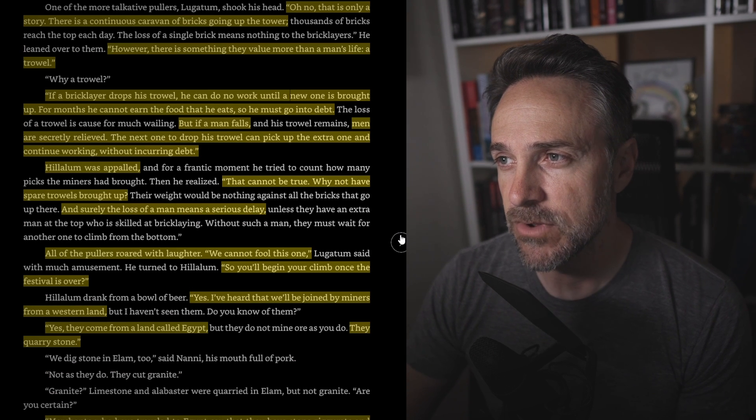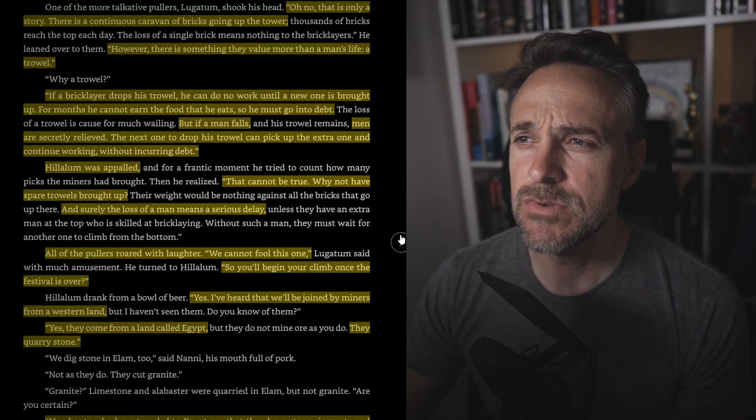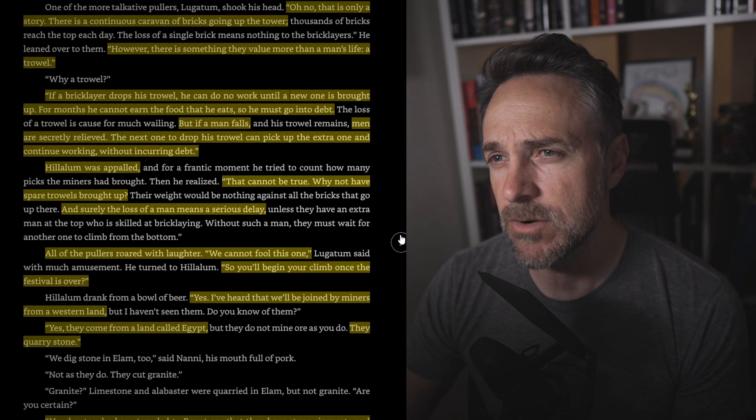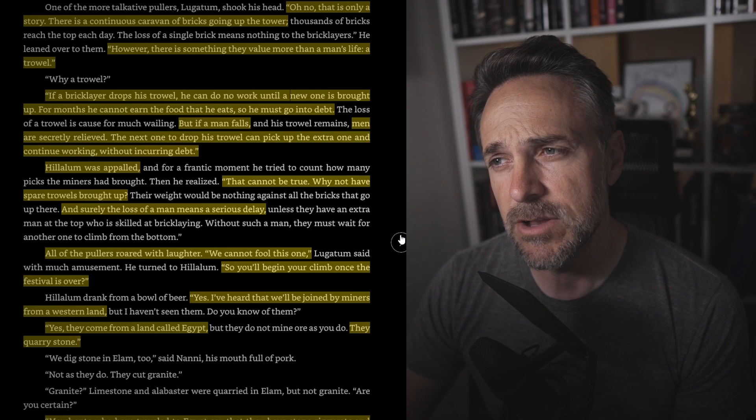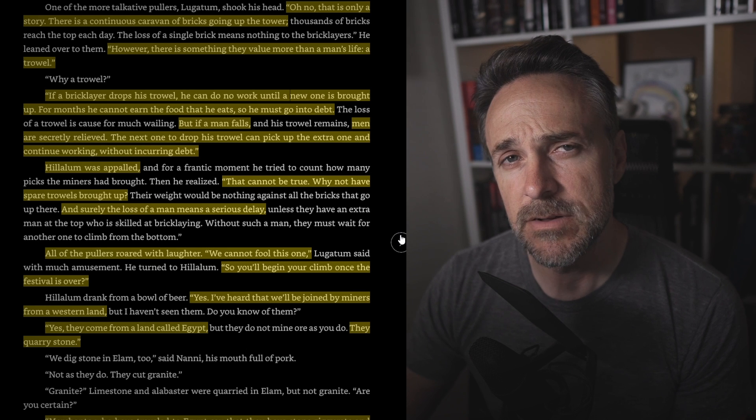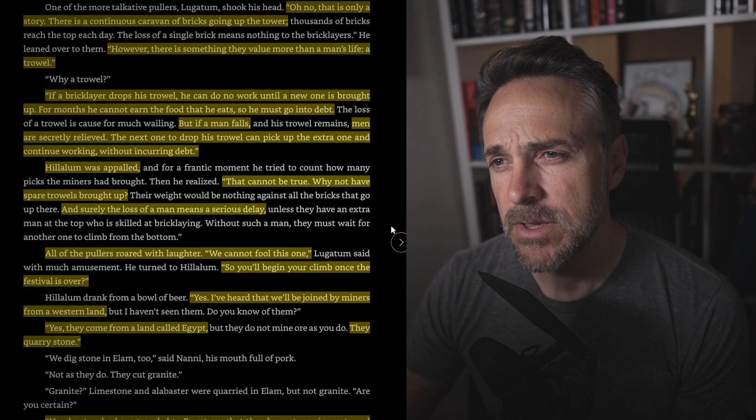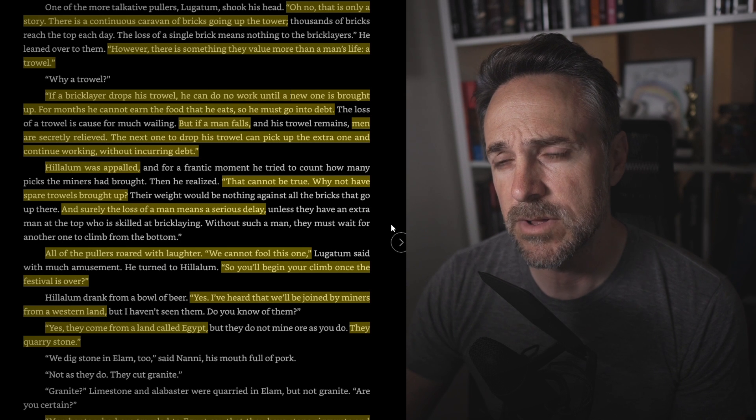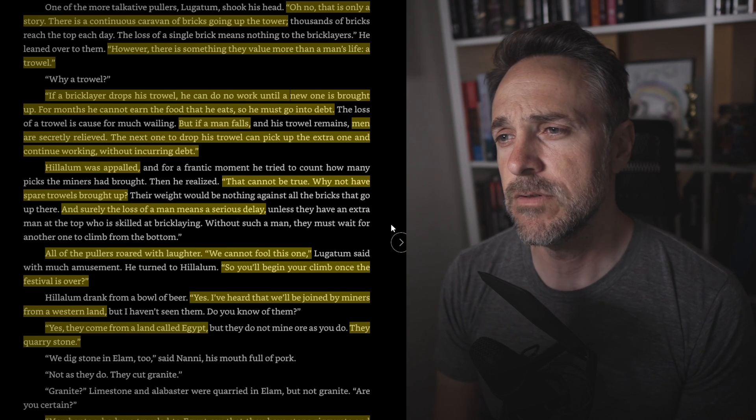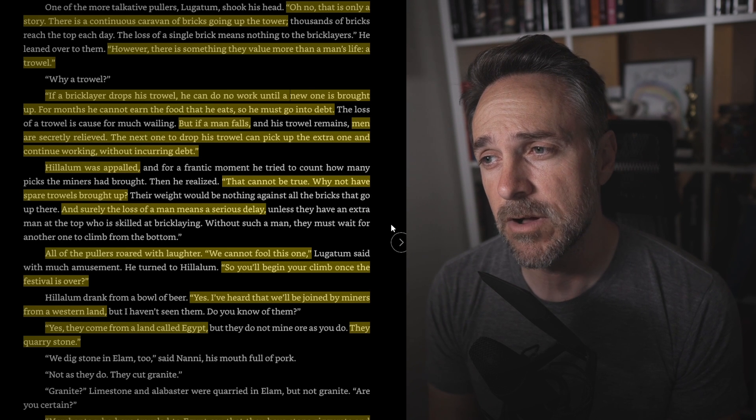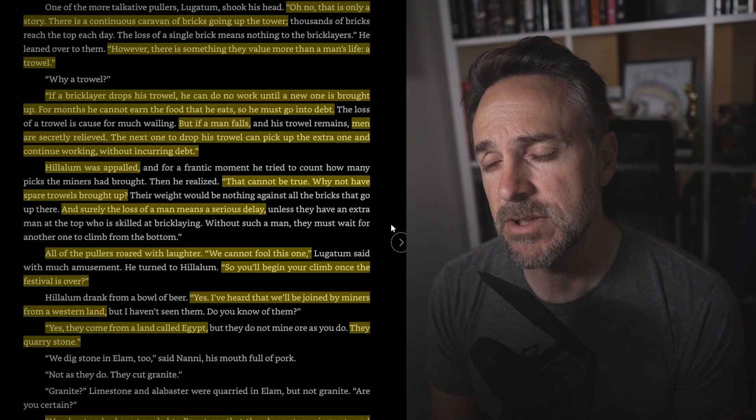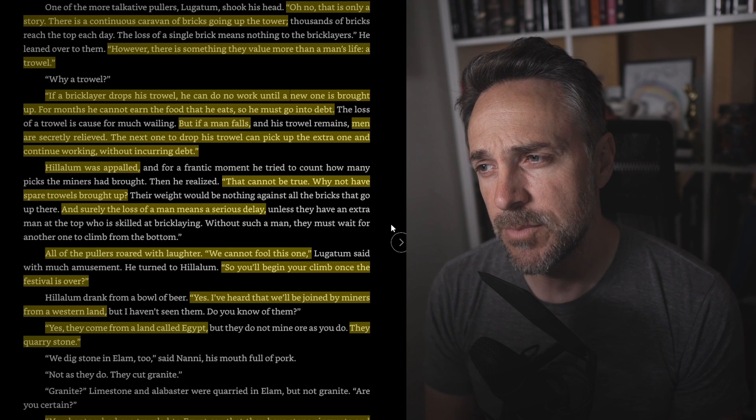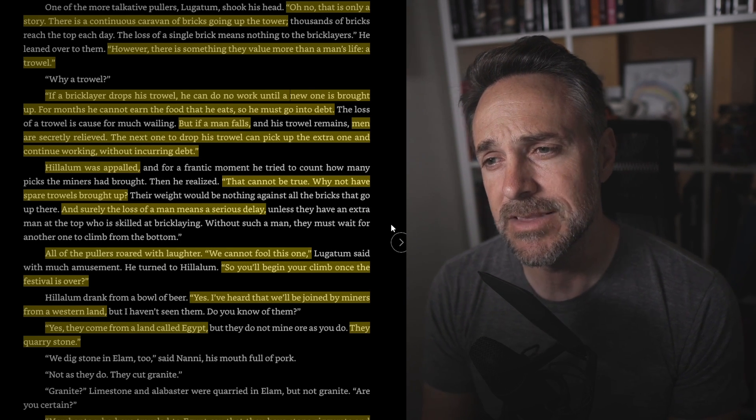One of the more talkative pullers, Lugatam Shuka said, Oh no, that is only a story. There is a continuous caravan of bricks going up to the tower. Thousands of bricks reach the top each day. However, there is something they value more than a man's life. A trowel. Why a trowel? If a bricklayer drops his trowel, he can do no work until a new one is brought up. For months he cannot earn the food that he eats, so he must go into debt. But if a man falls, the trowel remains. Men are secretly relieved. The next one to drop his trowel can pick up the extra one and continue working without incurring debt.